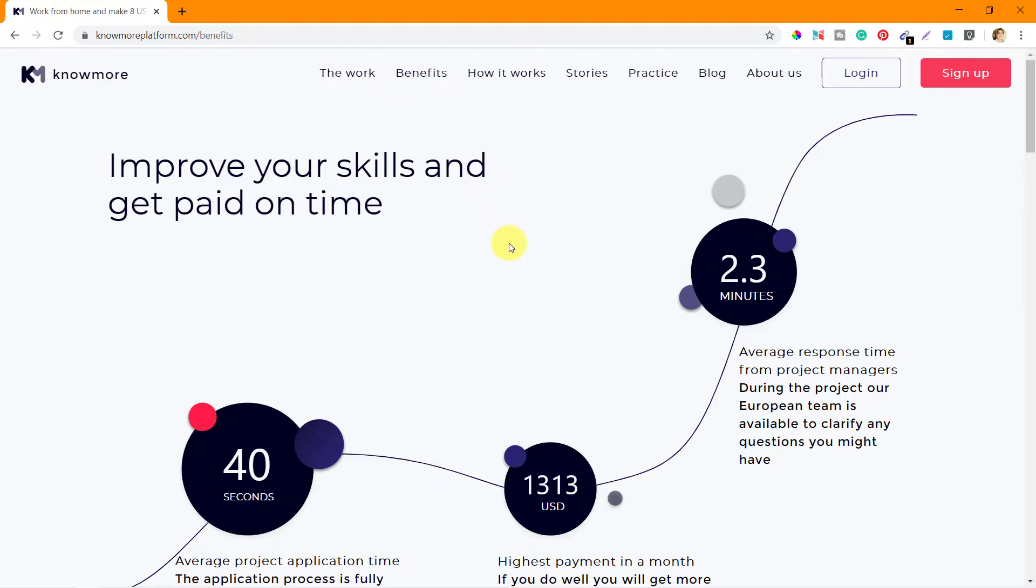That is very important. So these are the first two links on Knowmore platform.com. We'll check the others in the next video. Thanks a lot for watching.